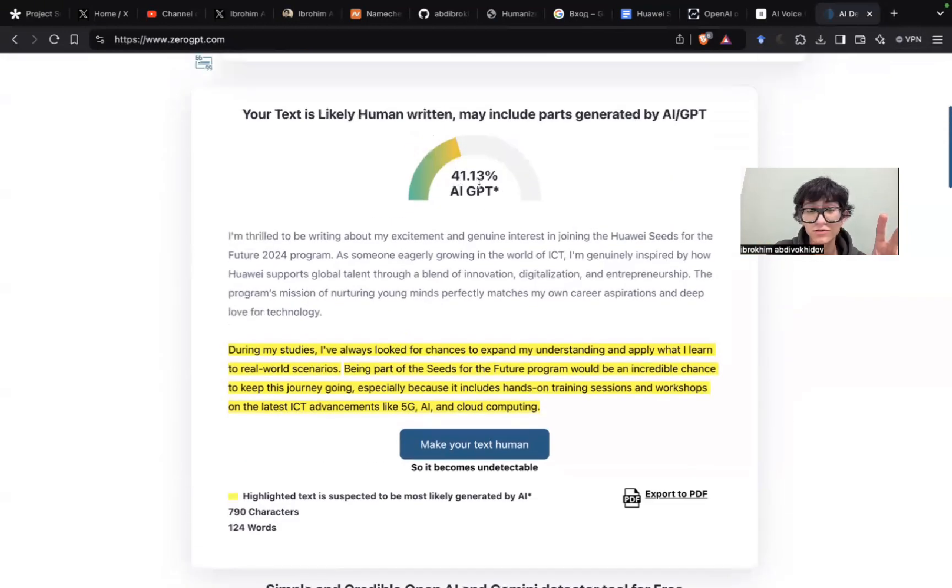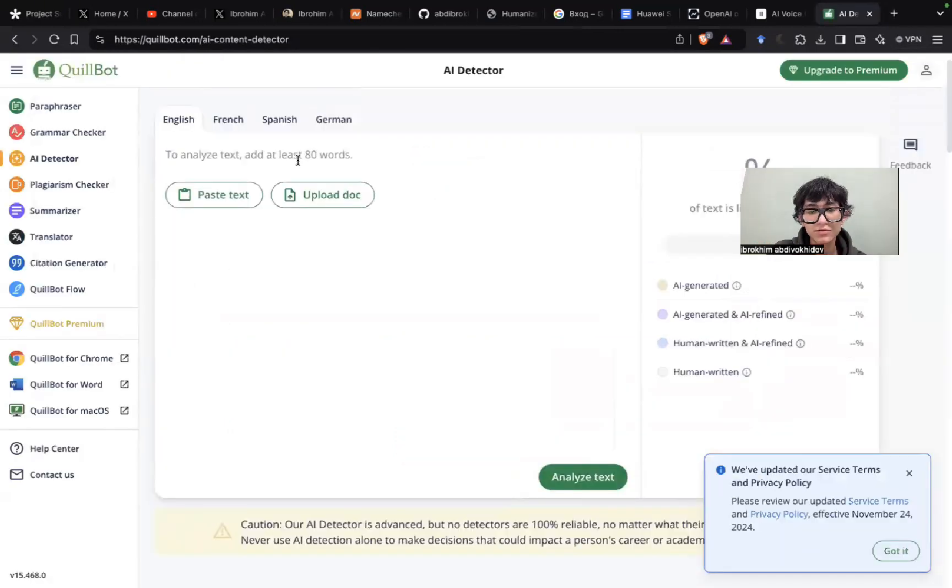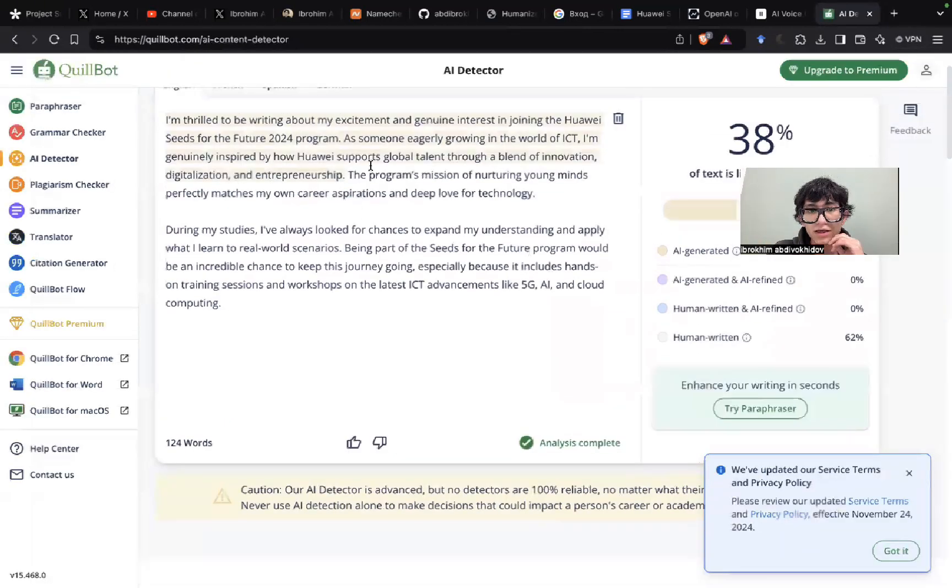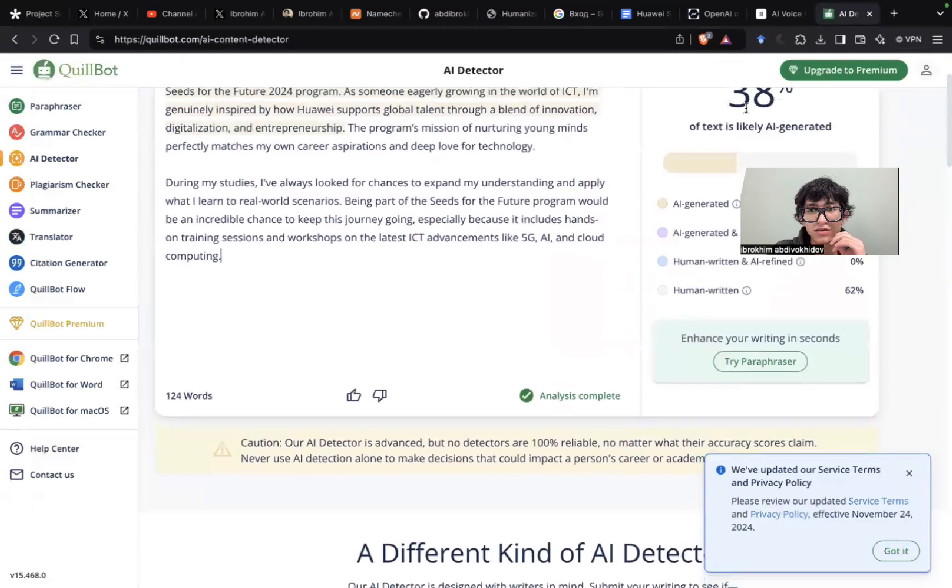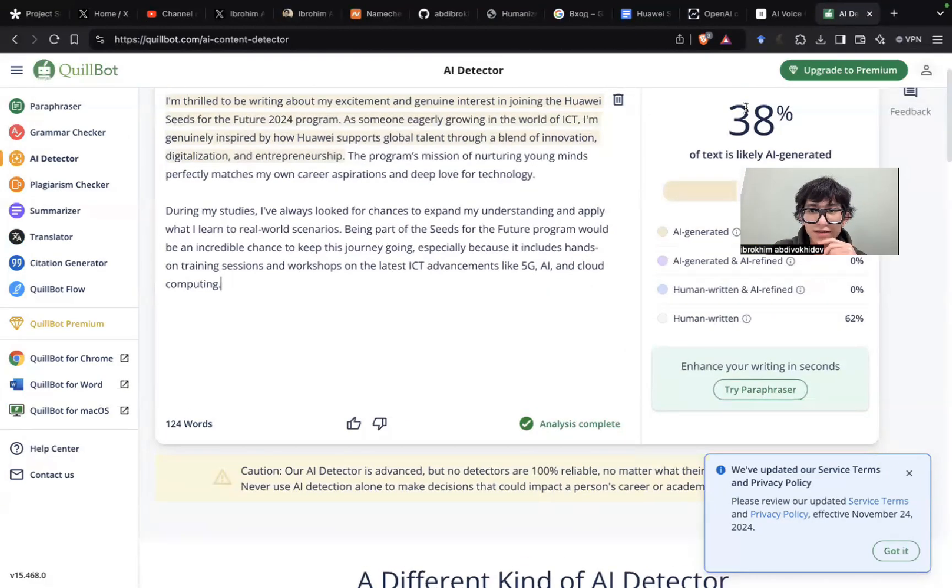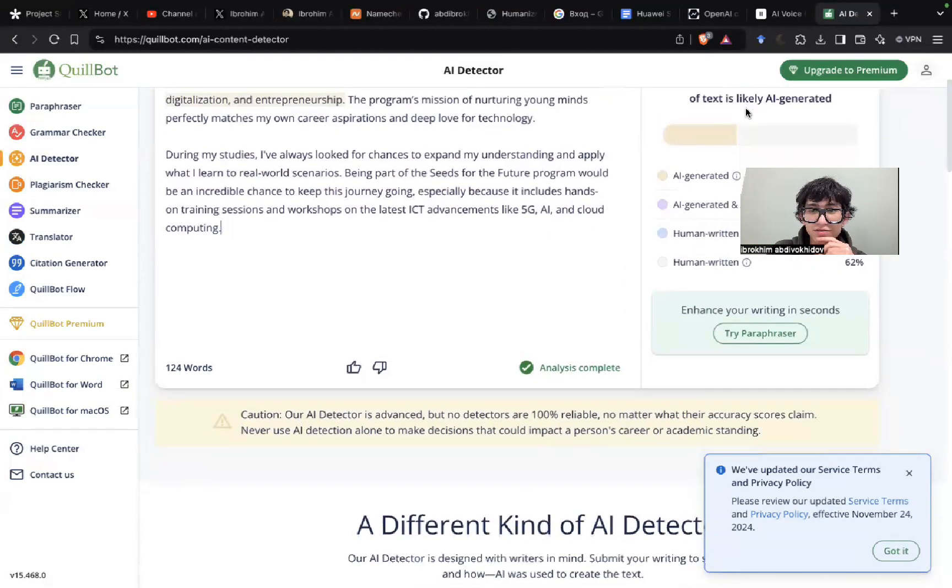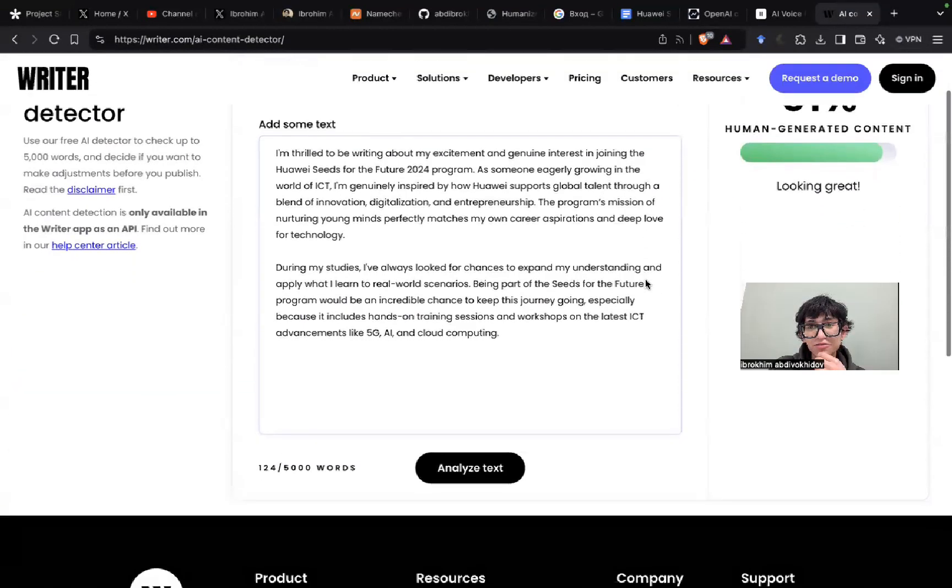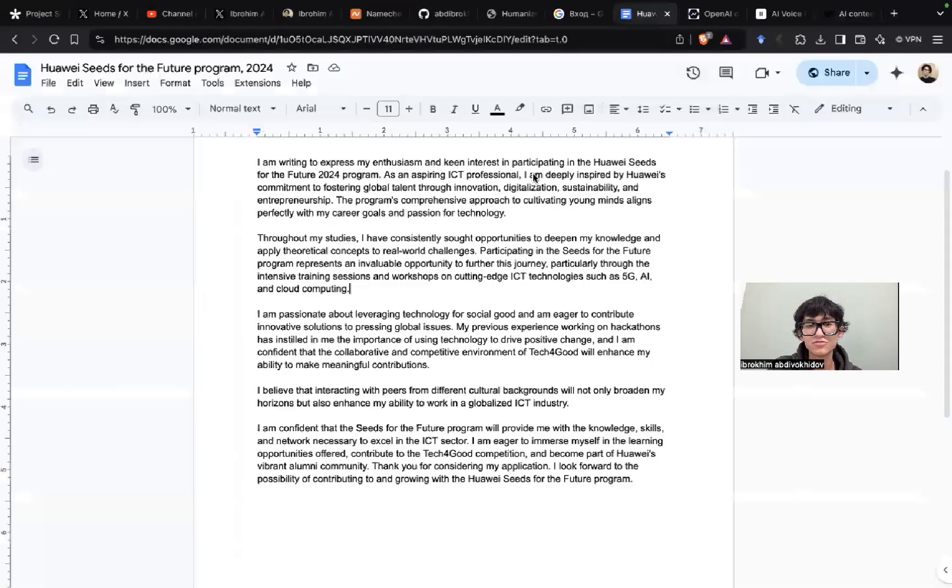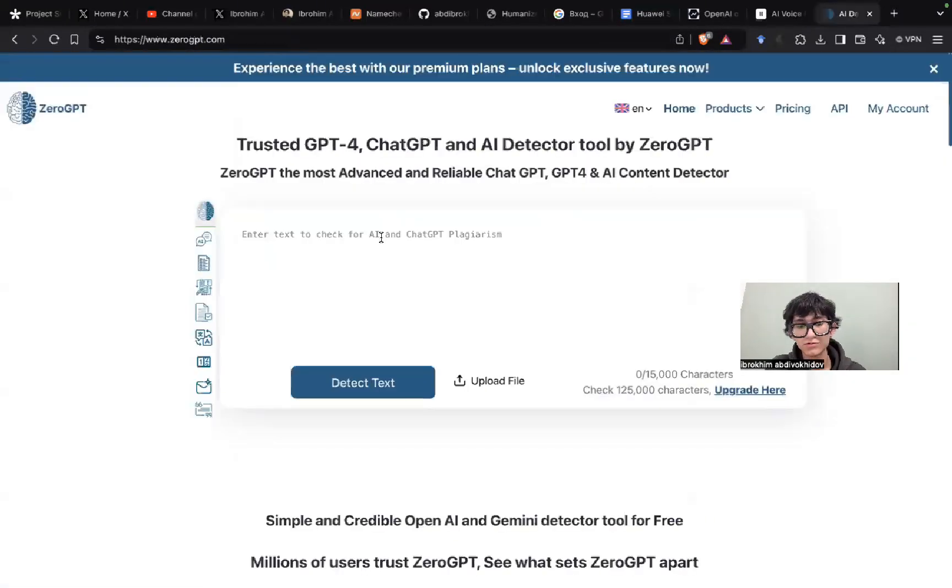Yeah, as you can see here it shows like 38 percent of text is likely AI-generated. Yeah, it says like 91% human-generated content. You can just copy the original version.